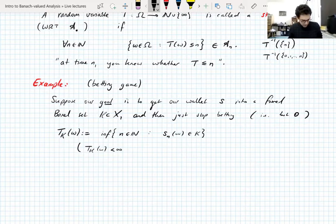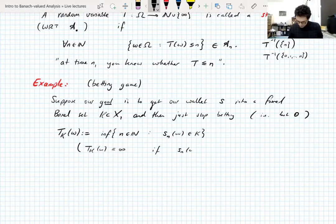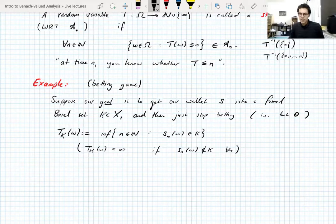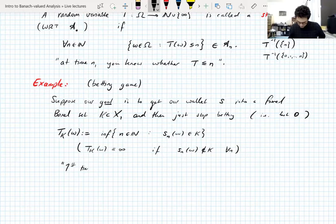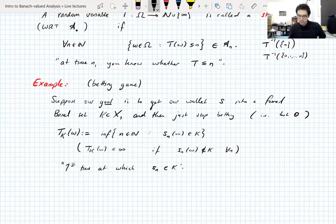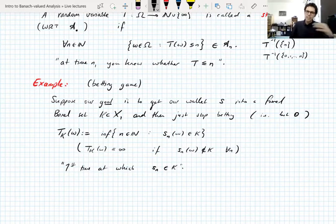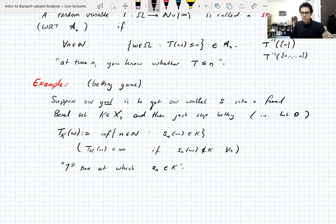We define a random variable T_K as the infimum of n such that the wallet S_n(ω) is in the set K. T_K(ω) is infinite if your wallet is never in K — standard convention: the infimum of an empty set is infinity, which is maybe why I write infimum rather than minimum. So T_K is the first time at which the wallet S_n is in K. If you're in the set K at time 10 first, then T_K = 10 for that instance.